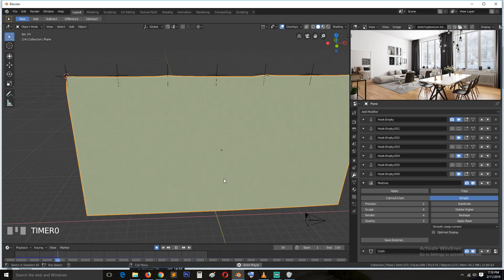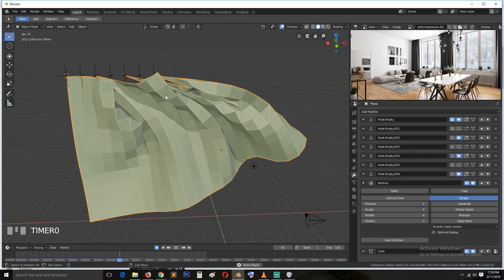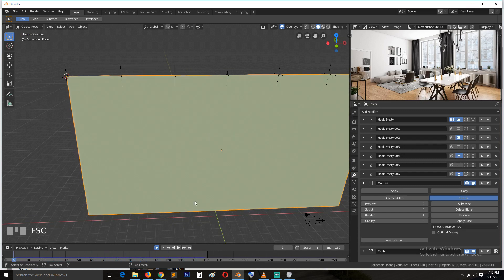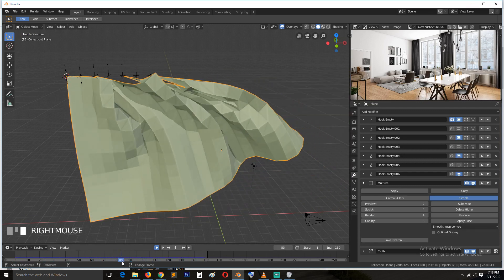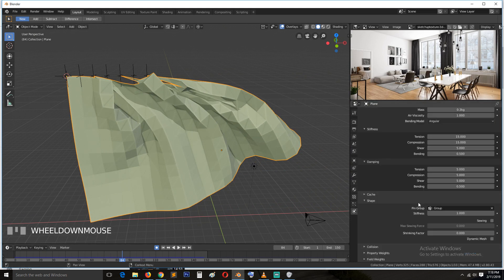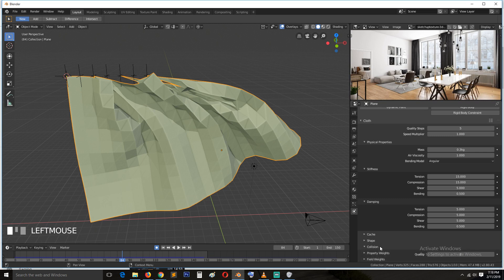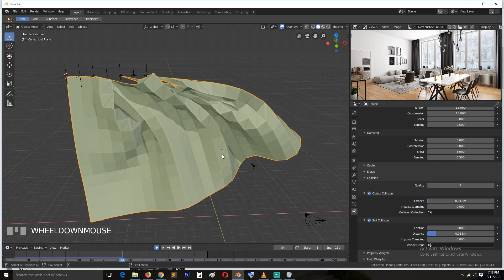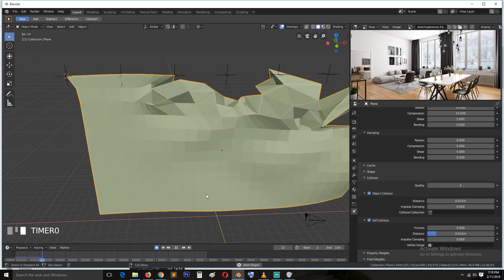When we play back, you can see we start to see some of those folds, but around here the cloth is intersecting with itself. To prevent that intersection, go to the cloth modifier and under Collision turn on Self Collision. Now we can play back again.